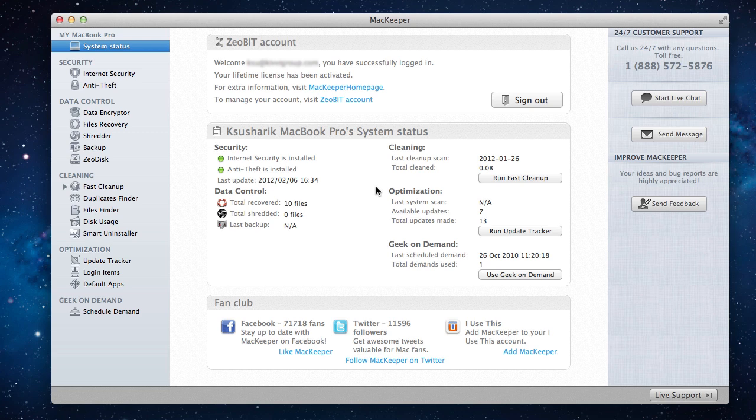Let's consider, for example, I've recently cleaned all the junk files off my Mac, but I still don't have enough disk space.